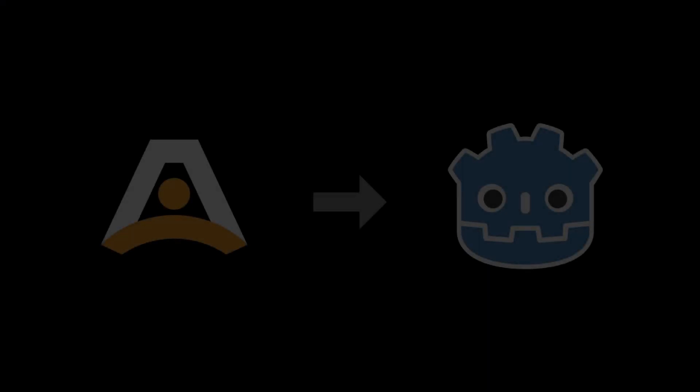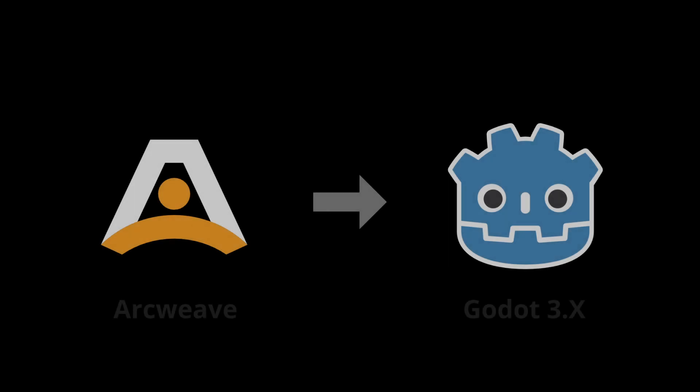Hi there, this is Yanis from the ArcWeave team and this is a double video release on our new plugin for the Godot game engine.